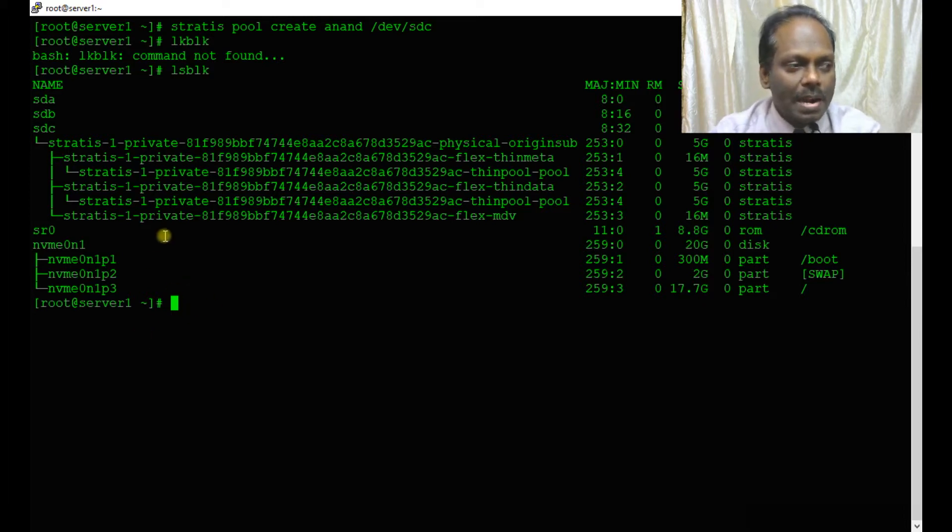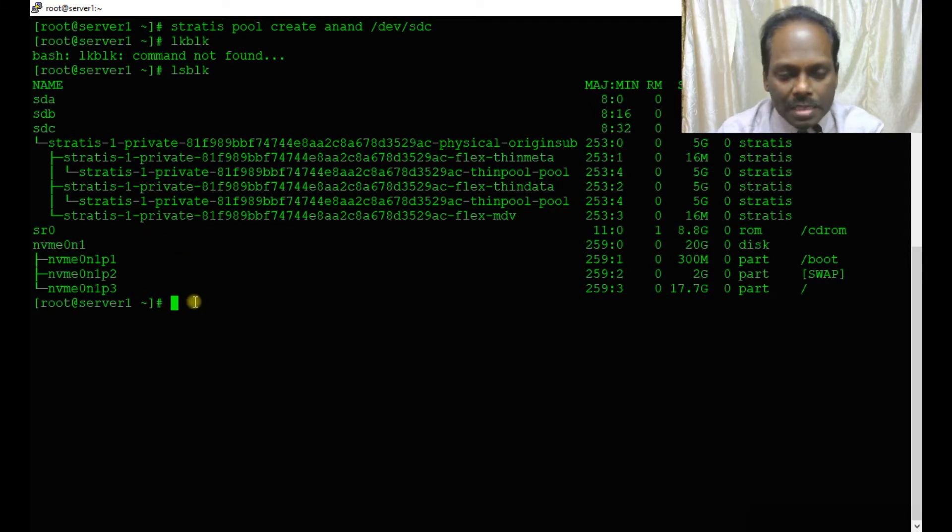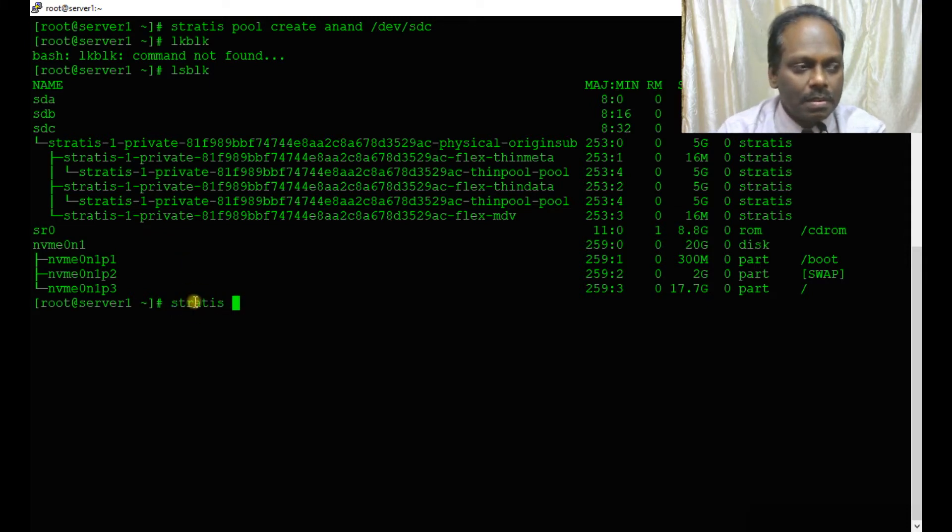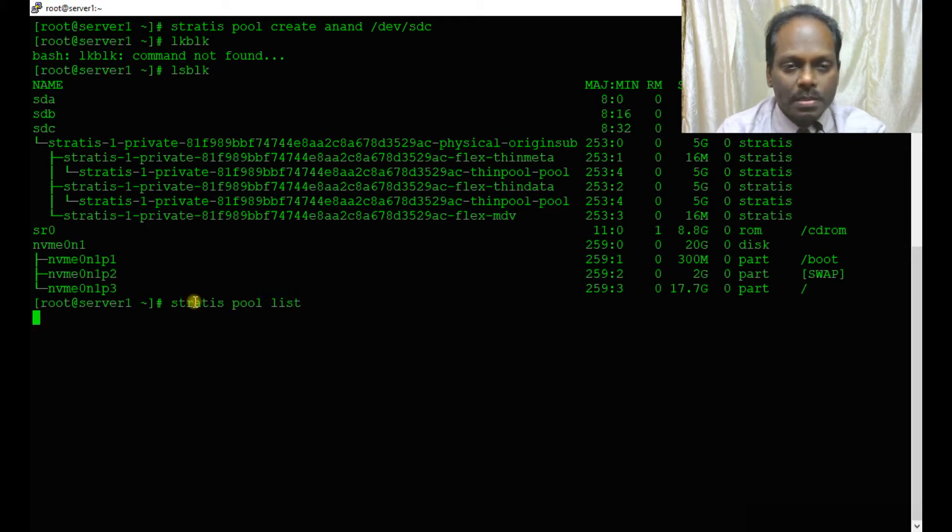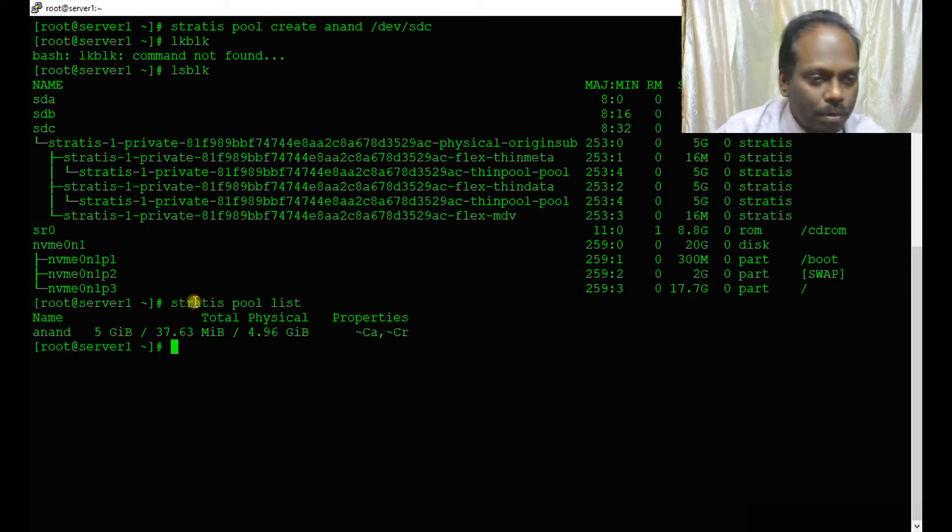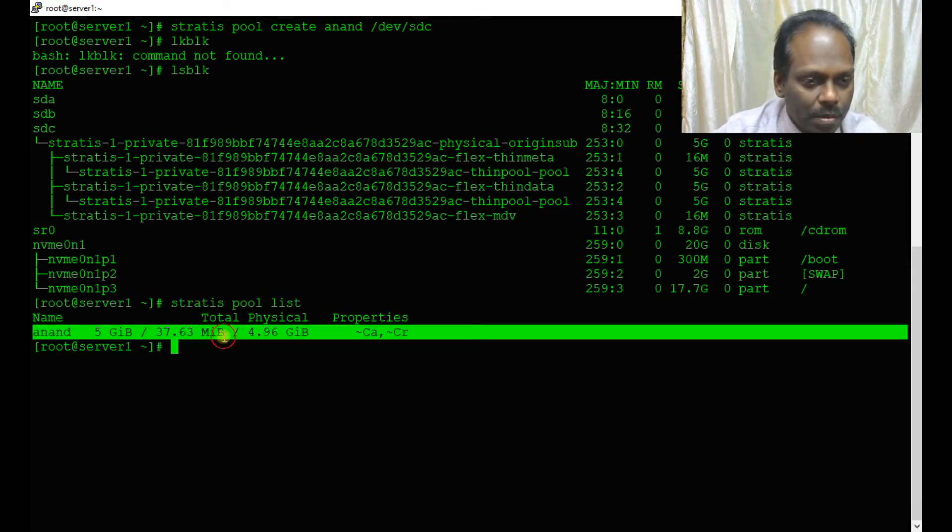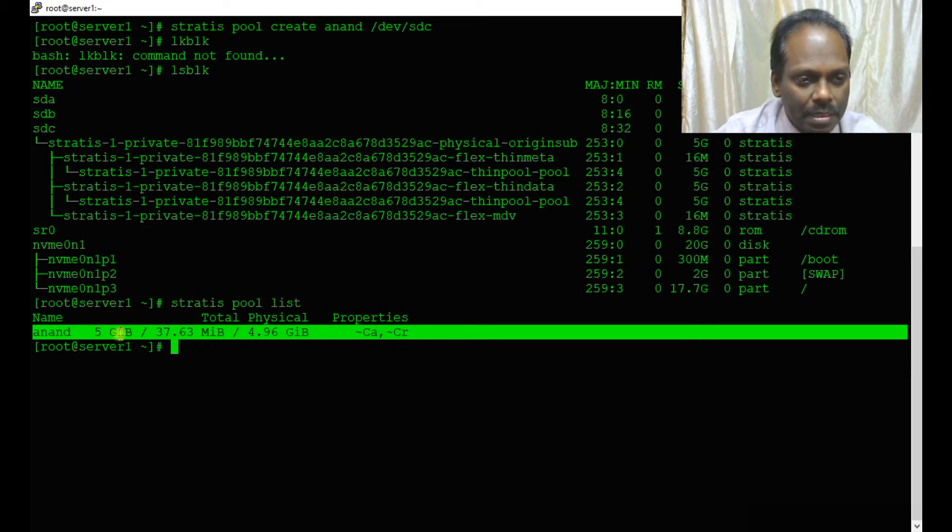You can verify that the device sdc has been added. You can ask stratis pool list, and it should display this information which will be very helpful.